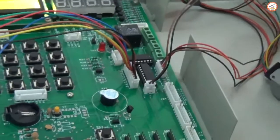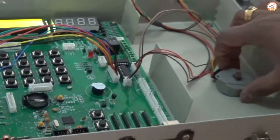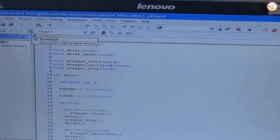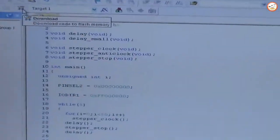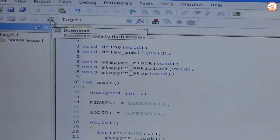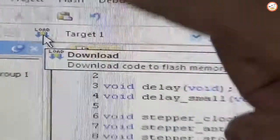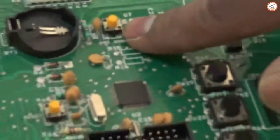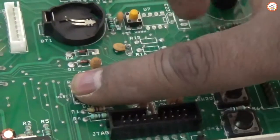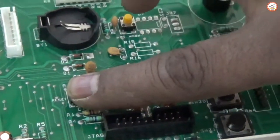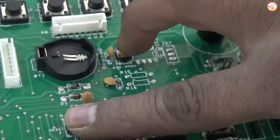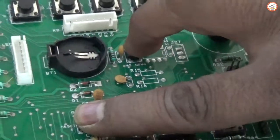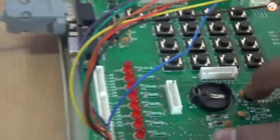So once the program is correct, you want to click on the Load. You will find out the Load button over here. Before pressing the Load button, you will find out one Reset and one Program switch. Press and hold Program switch as well as Reset, and then click on the Load button.